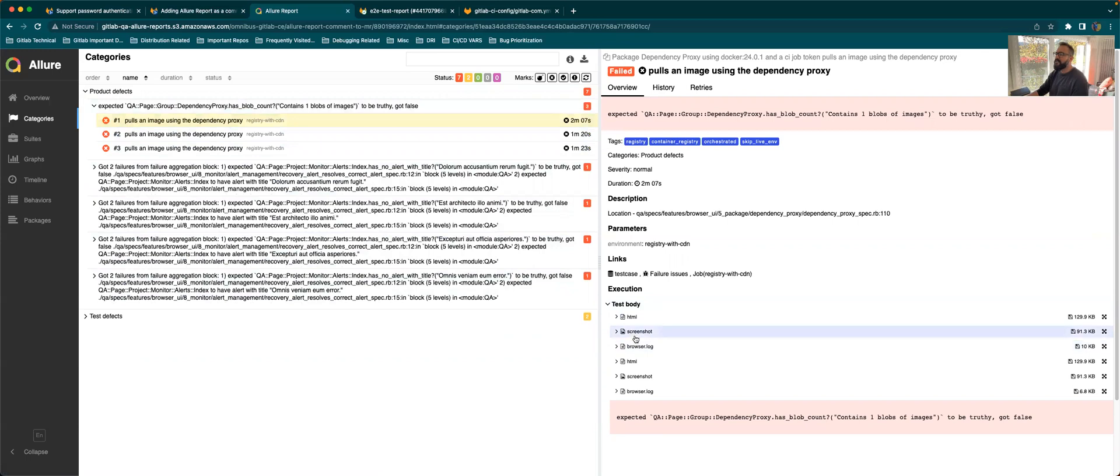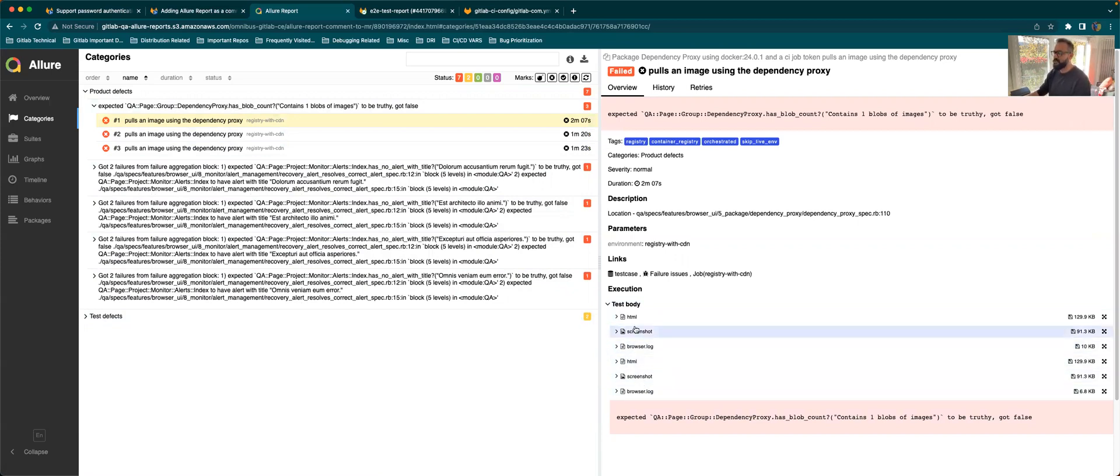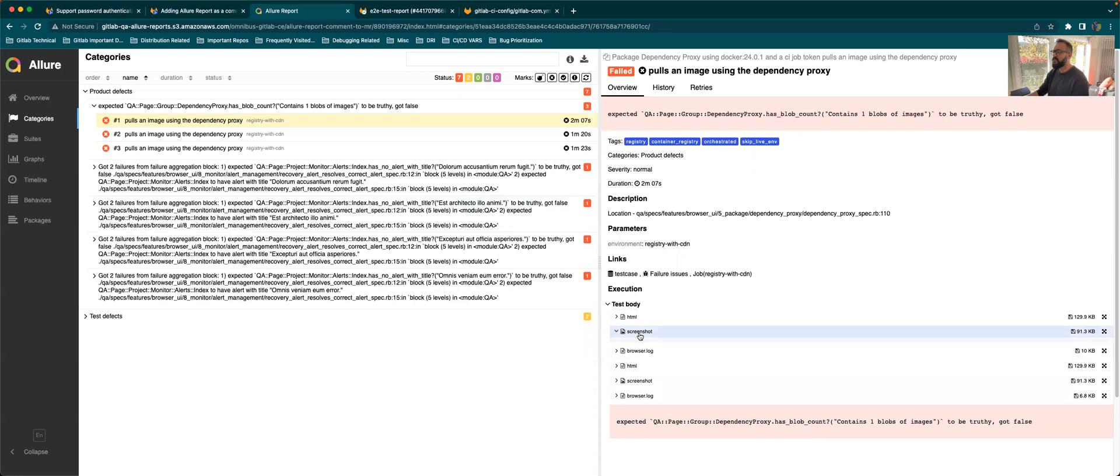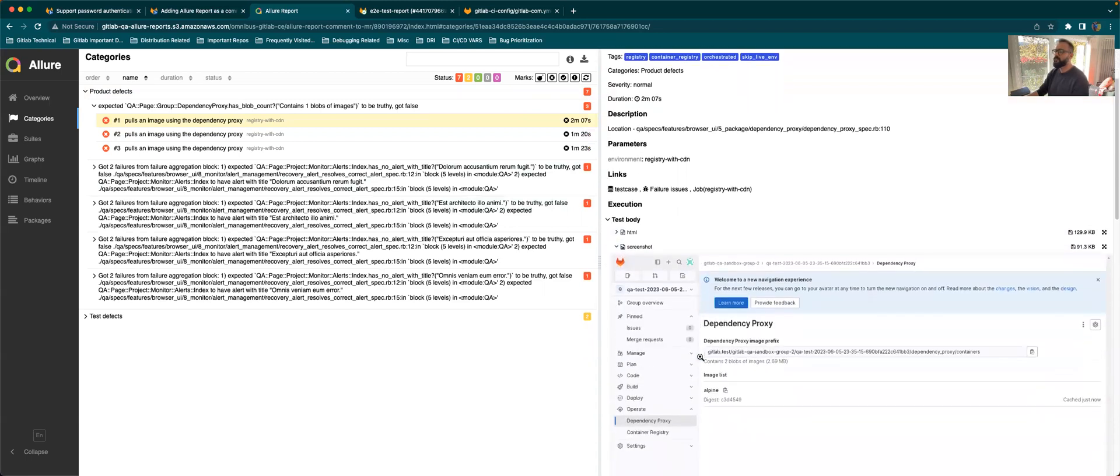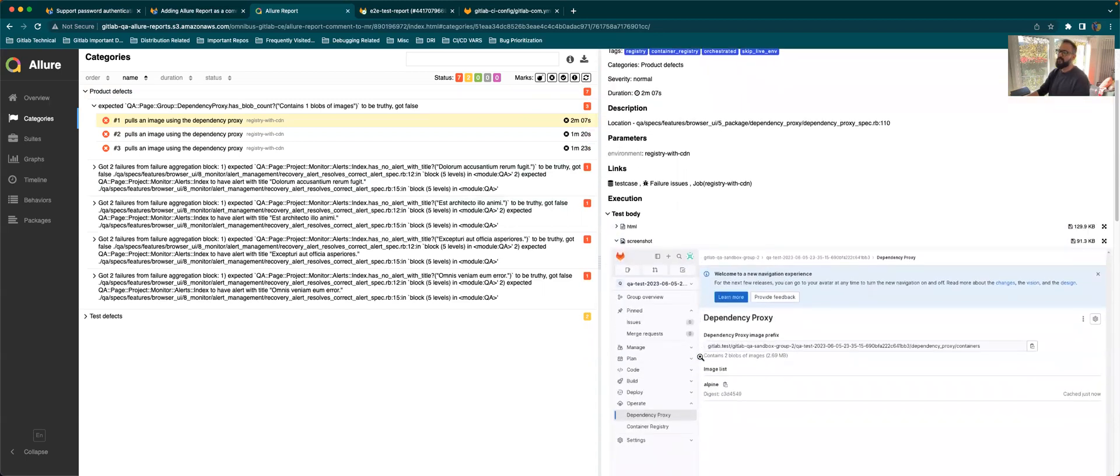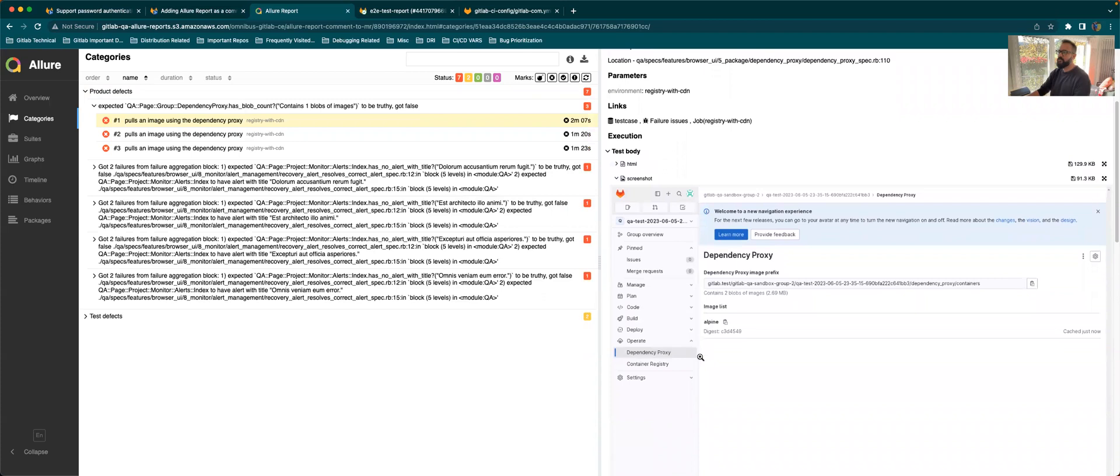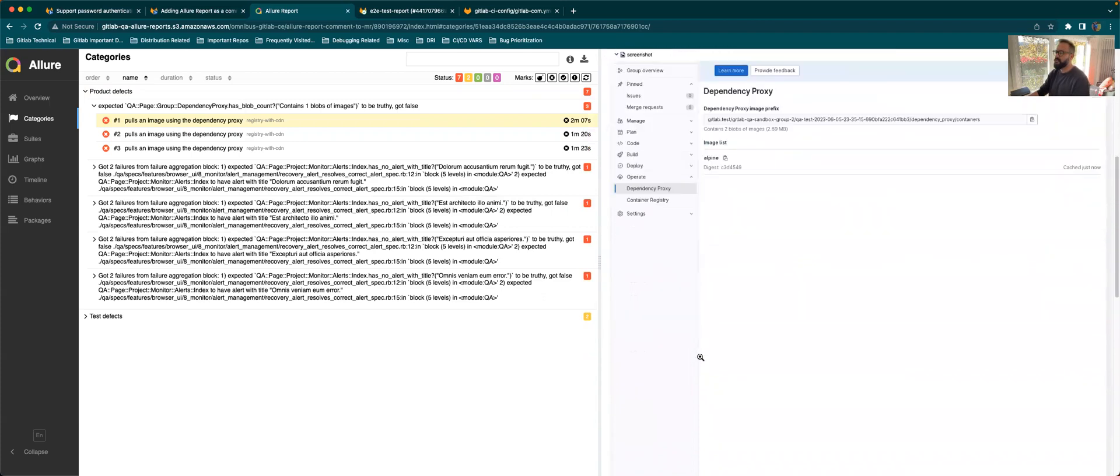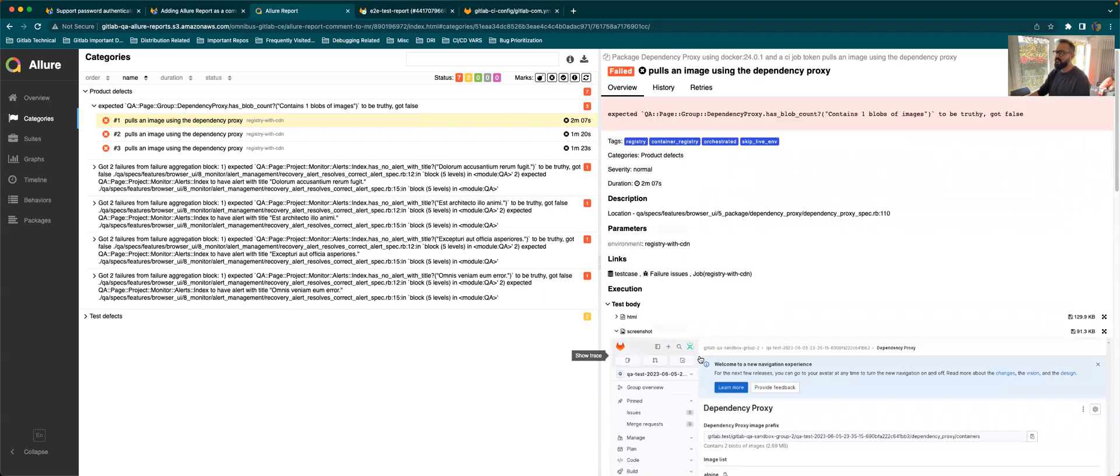So if you take one of the failure over here, you can see screenshots attached, you can see logs attached, and you can see two iterations of it because this test retried twice. And that's why you have like two screenshots and two HTML and two browse logs. So this is something that will be useful if you want to debug the test.